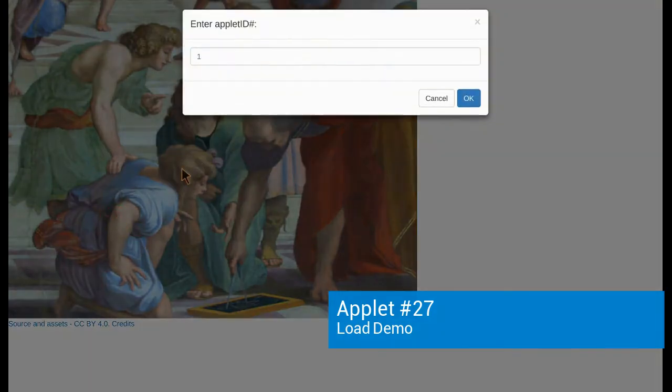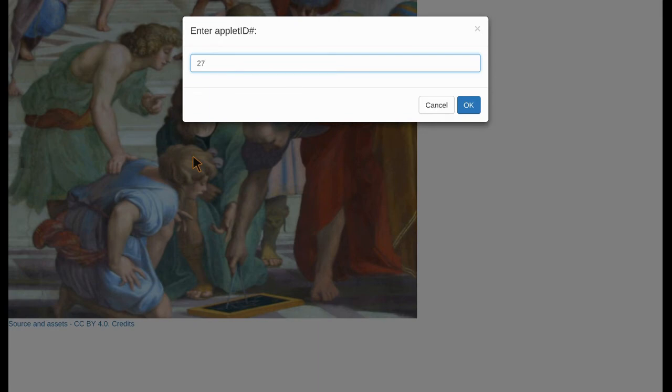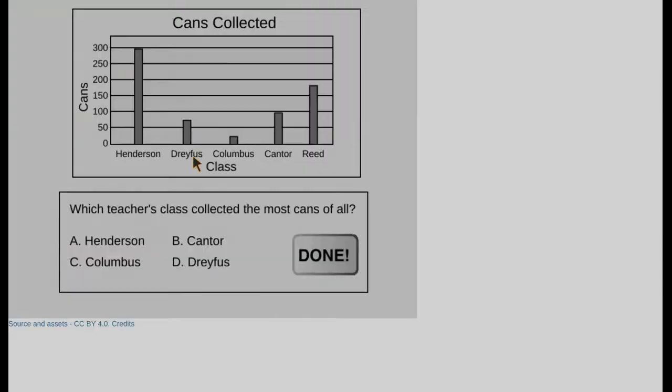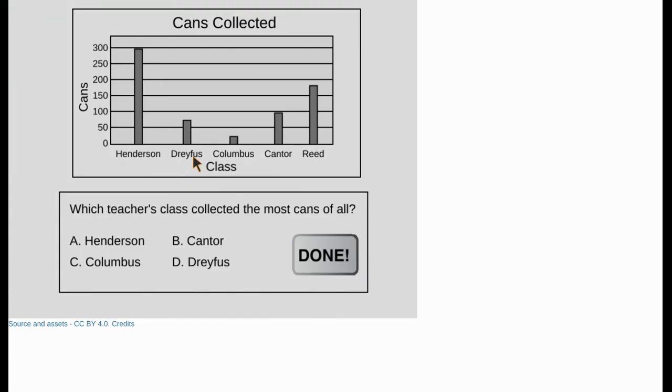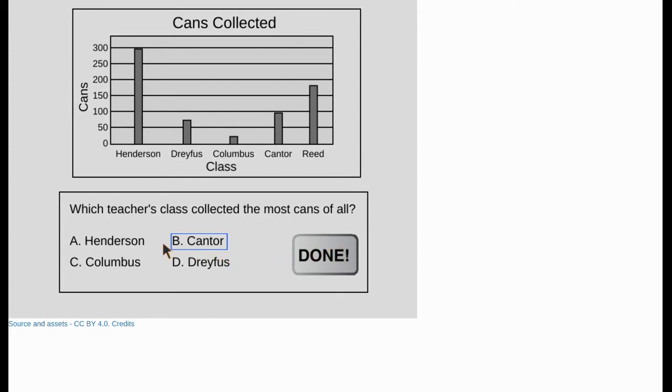Let's take a look at the next applet, which is applet ID number 27, bar graph applet. It says, which teacher's class collected the most cans? You can see the bar graph is called cans collected, and we have the number of cans running along the y-axis with various teachers' names running along the x-axis. In this case, the right answer is Henderson. But you can see we can select the wrong answer, and when we click on the done button, nothing happens. When we click Henderson though, the done button disappears.